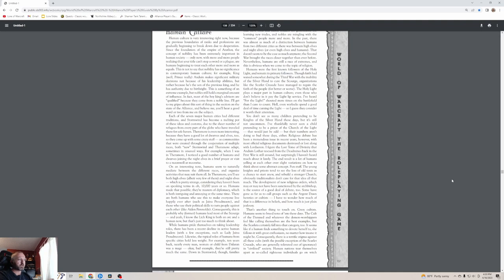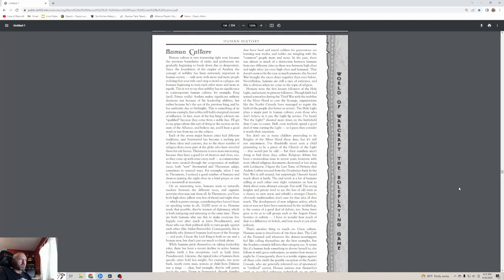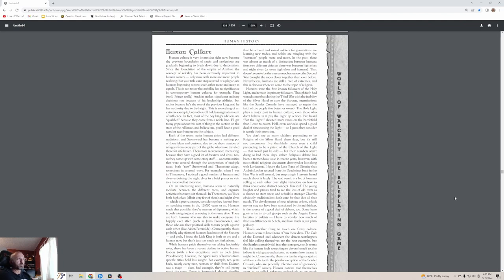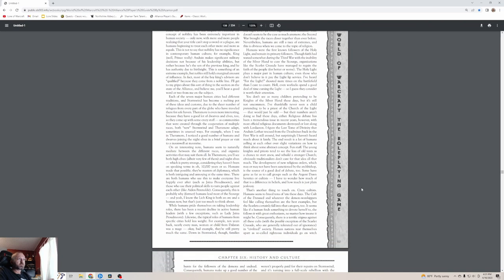There are humans who use this to make everyone live happily ever after, such as Jaina Proudmoore, and those who use their political skills to turn people against each other, like Aiden Perenolde. Consequently, this is probably why former humans lead most of the Scourge. While humans pride themselves on taking leadership roles, there's been a recent decline in active human leaders with a few exceptions. Likewise, the typical roles of humans from specific cities hold less weight. For example, ten years back nearly every person from Dalaran was a mage.